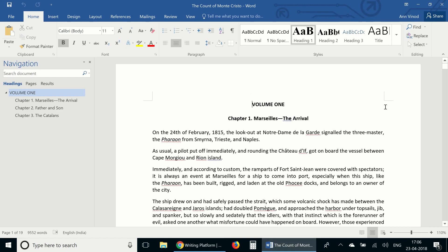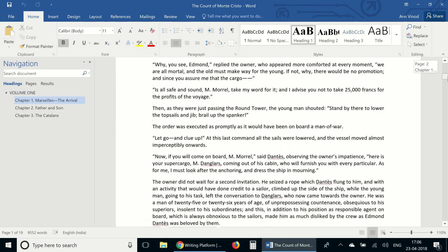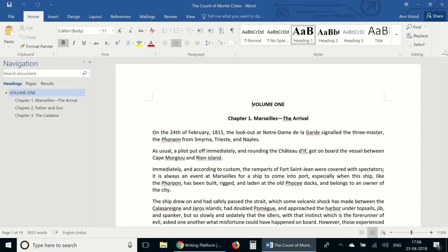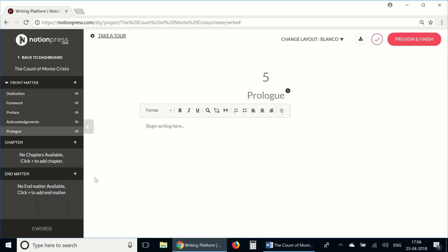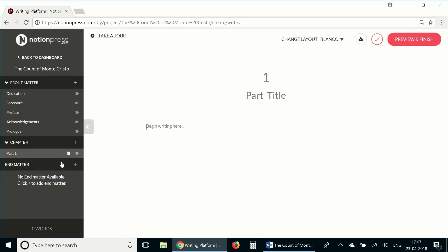Now I have here the first three chapters of the book, The Count of Monte Cristo. It doesn't have any front matter, so I'm going to leave that section as it is, but it is divided into several volumes. So I want to add a page with just the words volume 1 mentioned just before I start the first chapter. To do that, click on the plus sign and click part page. I'll add the heading here.